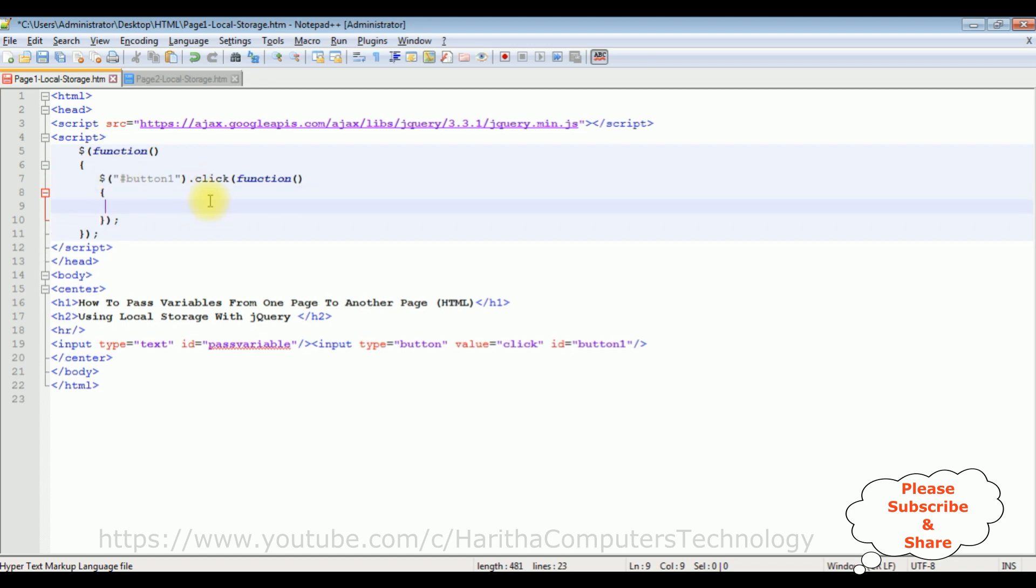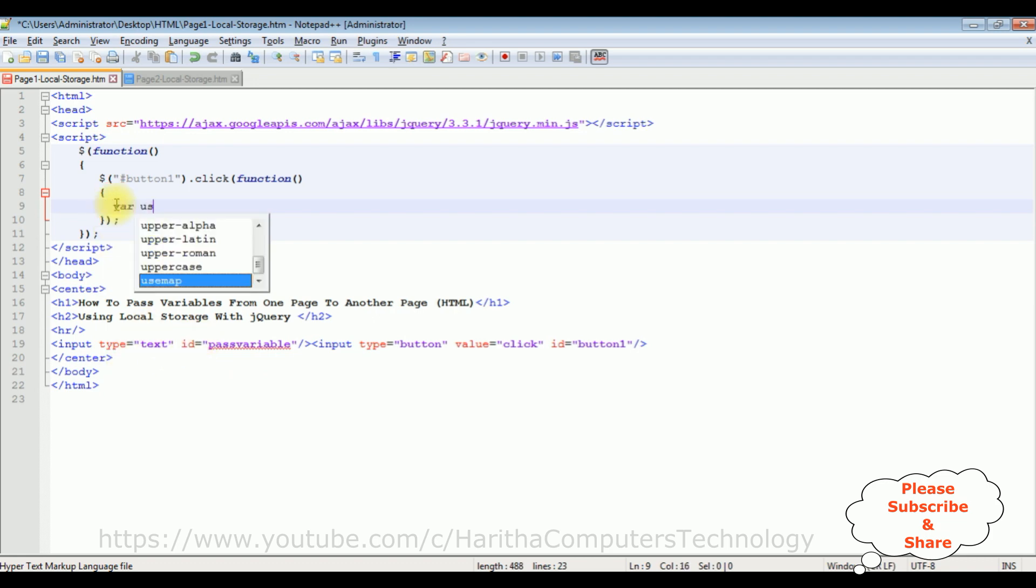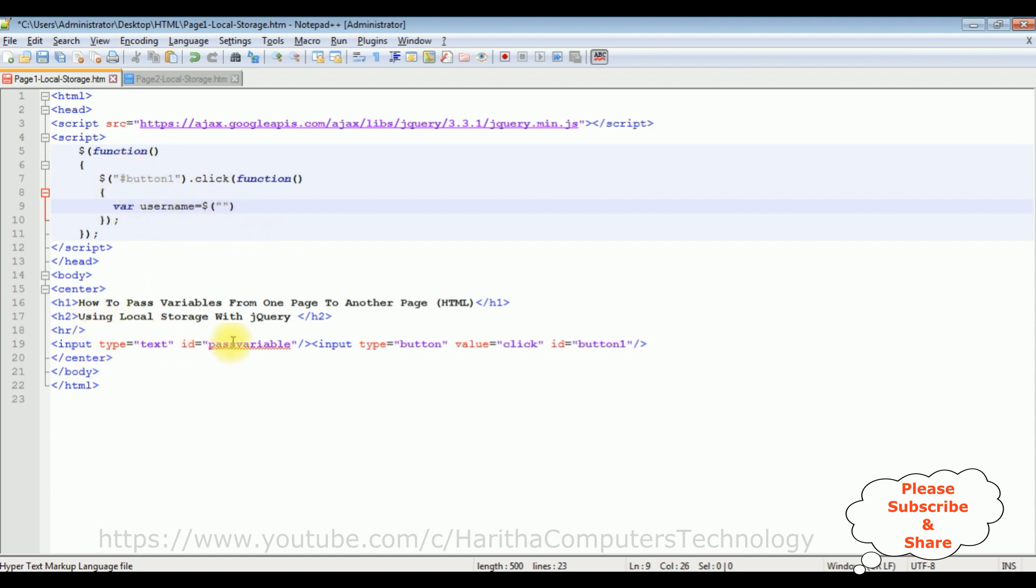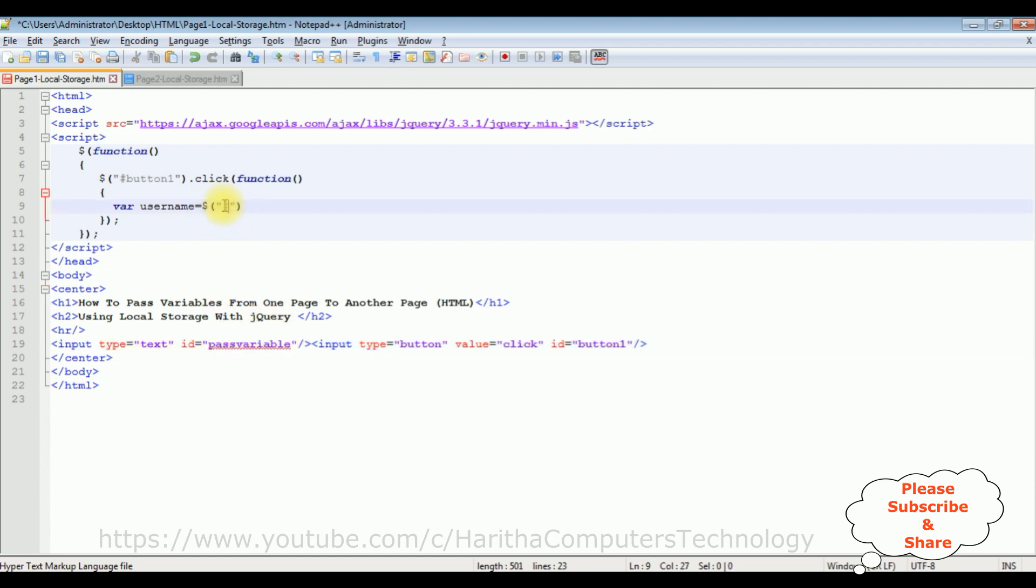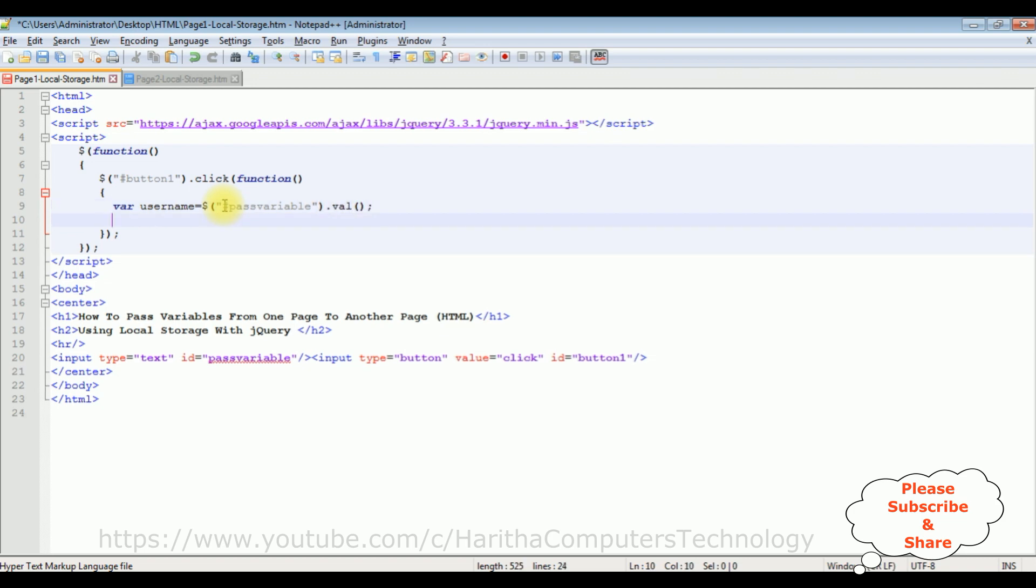And the click function we're getting the value from the textbox control. So I'm declaring a variable of the textbox control which is pass variable hash pass variable dot val method.